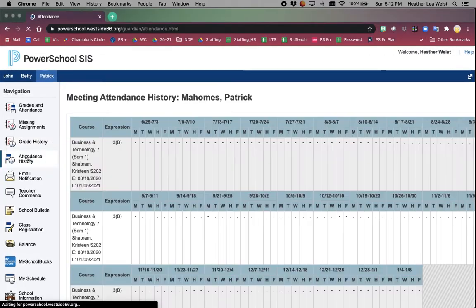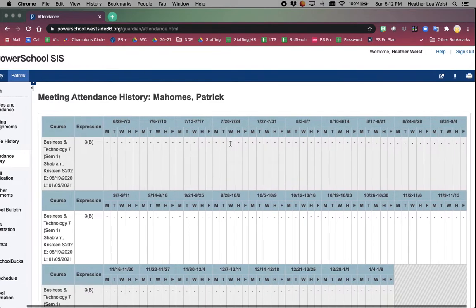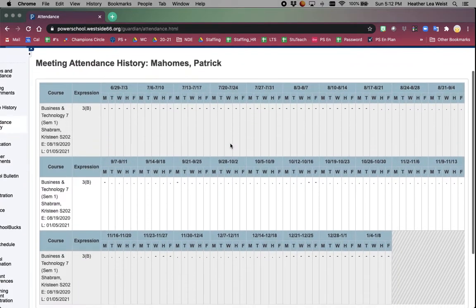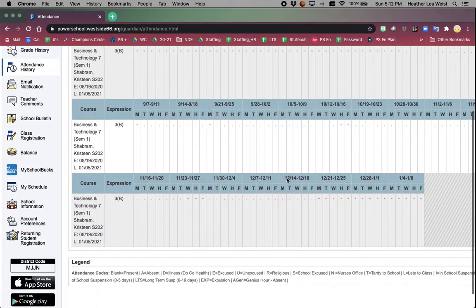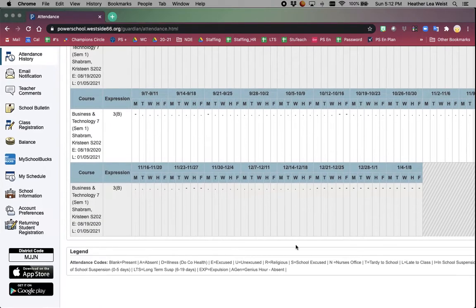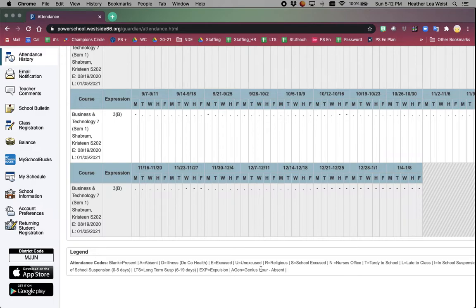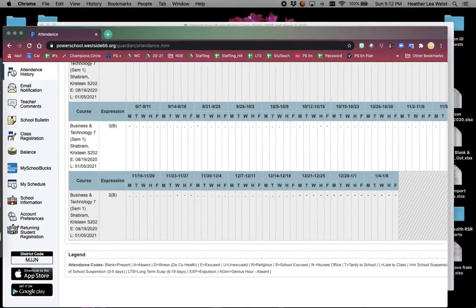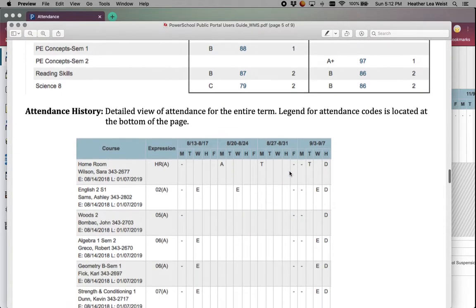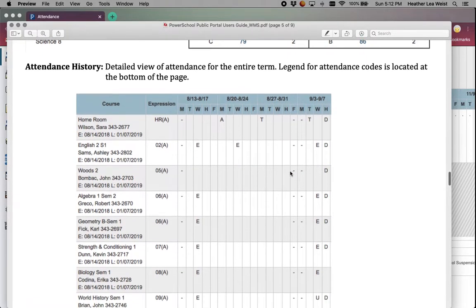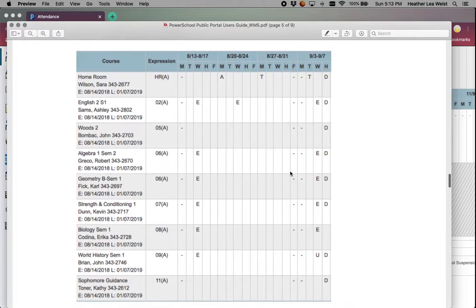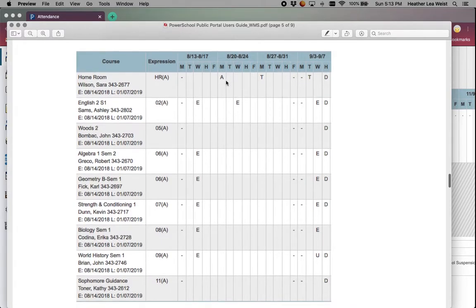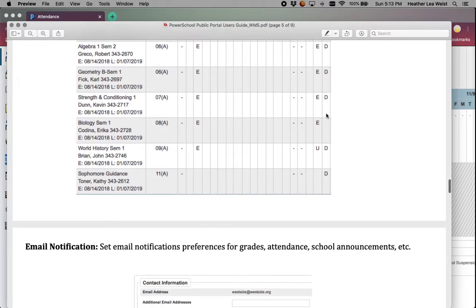Attendance history will show you day by day what the student's attendance was. There is also a legend at the bottom where it will show you what the different codes mean. A's for absent, T's for tardies, E for excused absence, D's for sick, etc.